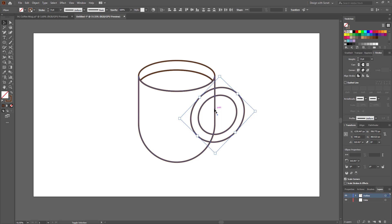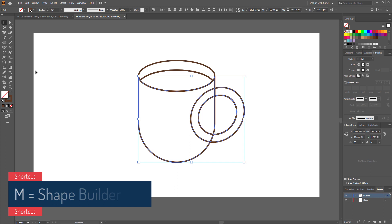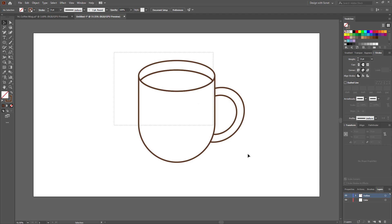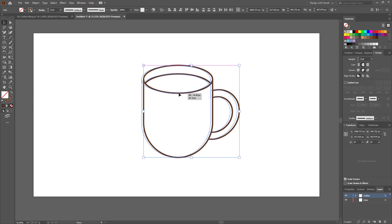Now we have to remove the extra part of the handle — select both circles with the body shape. Then go to the shape builder tool and click here. This part is now separated, so keep this part and remove all the unnecessary parts. I think I need to make the shape a little bit smaller. The outline of this design is done.